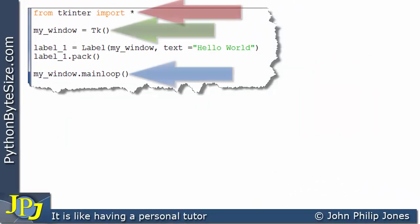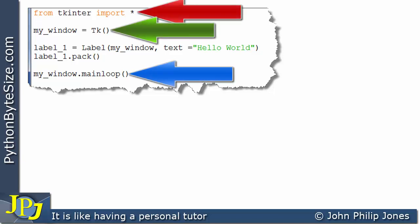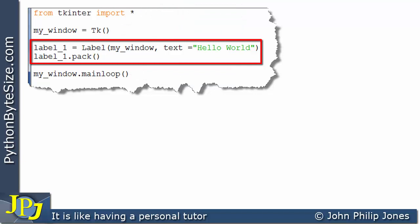We have the usual three lines of code we require when we use TKInter. These two lines of code are responsible for placing a label onto a window.